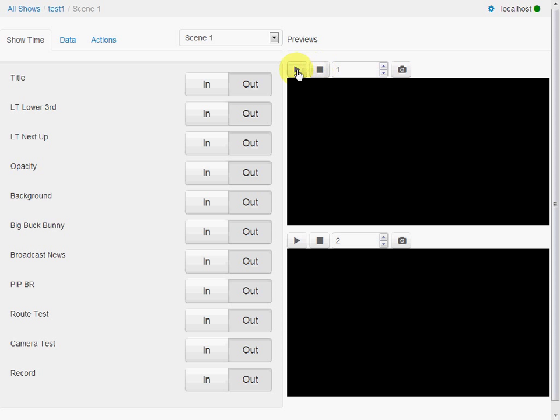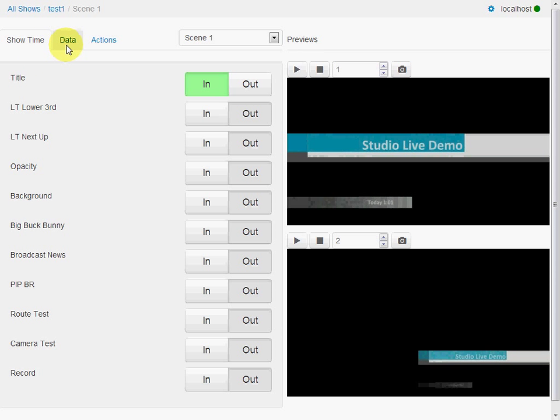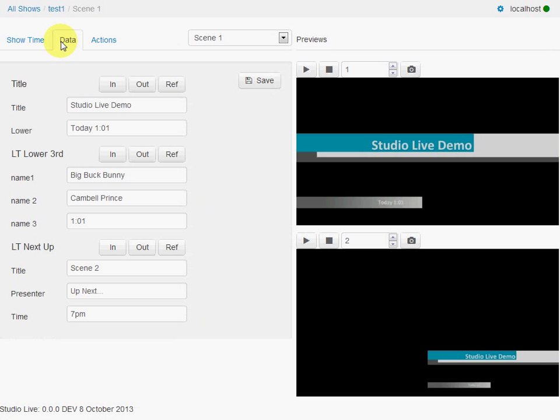Okay, the real strength of this client is in its handling of data. So the data is for the templates. So here we can see in this scene that we have three templates available. For example, we've got a title template and two lower third templates.